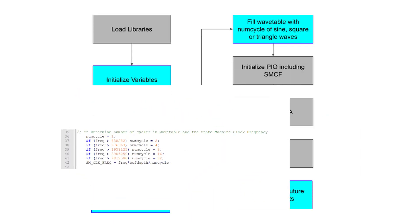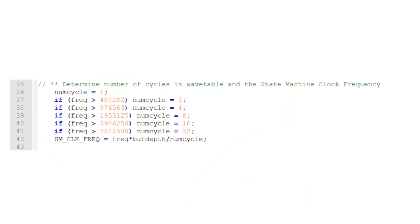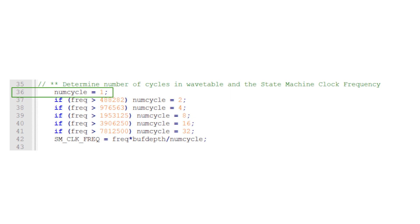The next block calculates the number of cycles that will be included in the wavetable to give us the best resolution possible. It also calculates the required state machine clock frequency to achieve the desired frequency. First, we start at one cycle per waveform, the best resolution. This will work for any desired frequency below 488.3 kilohertz. If the desired frequency is above this 488.3 kilohertz, we'll double the number of cycles in the wavetable to 2. This is good for any desired frequency below 976.6 kilohertz.